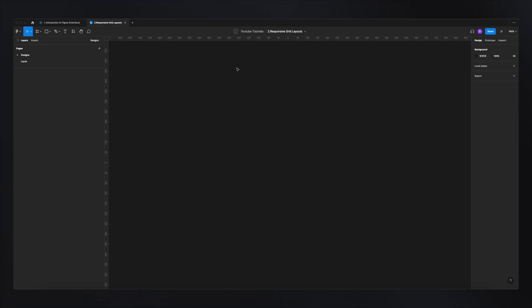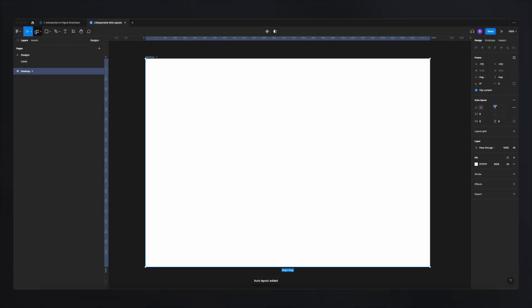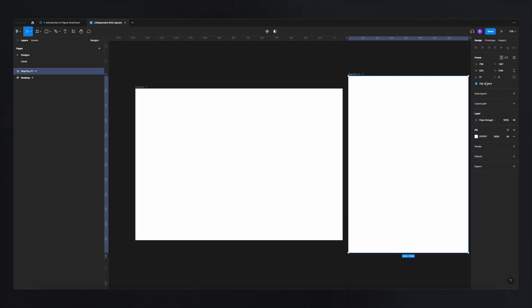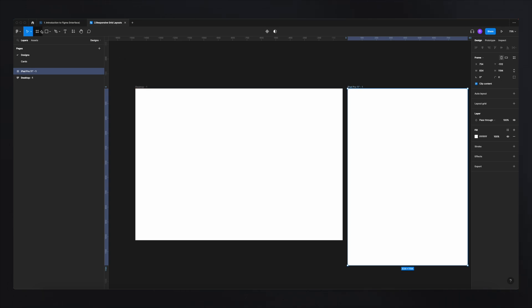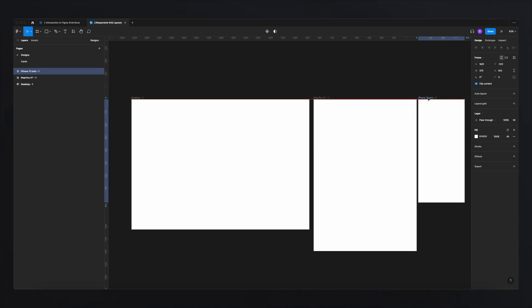The first thing we need to do is create frames for our desktop, tablet, and mobile. I'm going to go to frames, select desktop and add it, then add another frame for tablet — I'll pick the iPad Pro 11 at 834px — and place it next to the desktop. Lastly, I'll create a mobile frame using the iPhone 13 Mini, because if your design works on the smallest screen, it'll work on larger ones too. These three are the main resolutions I work with when designing any UI.